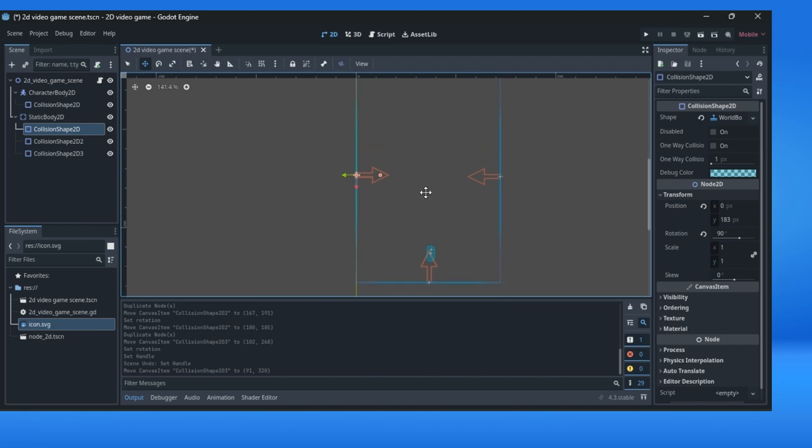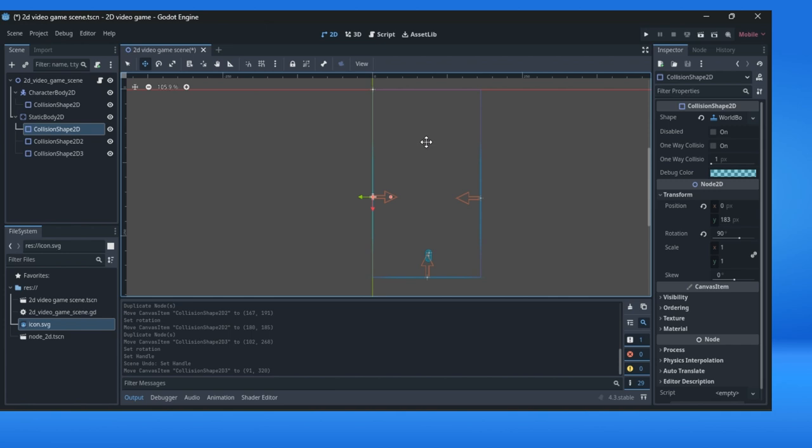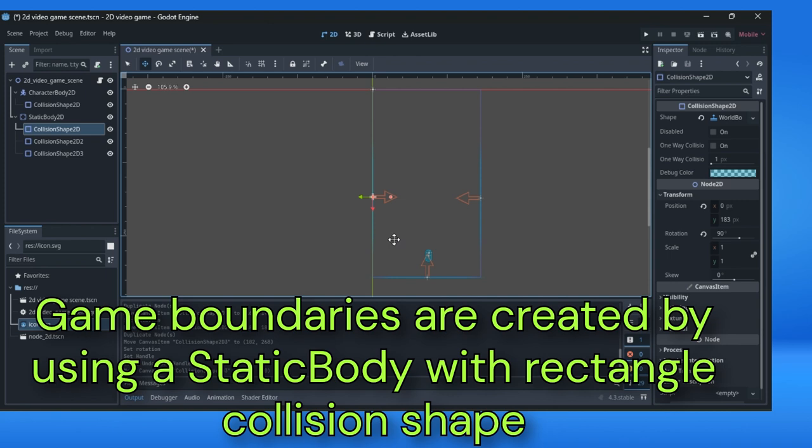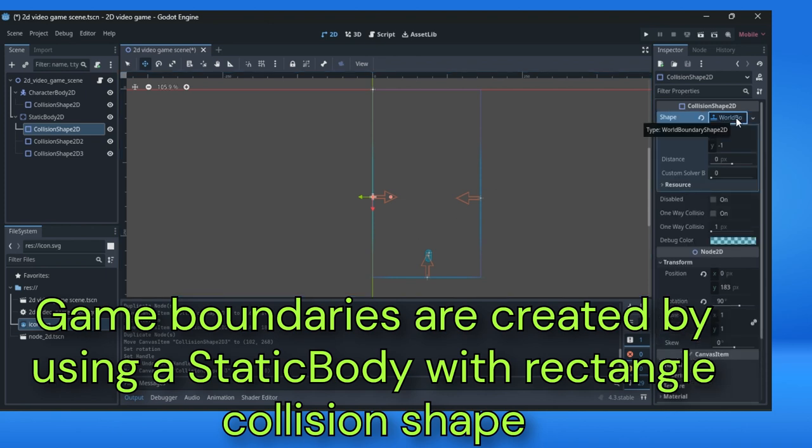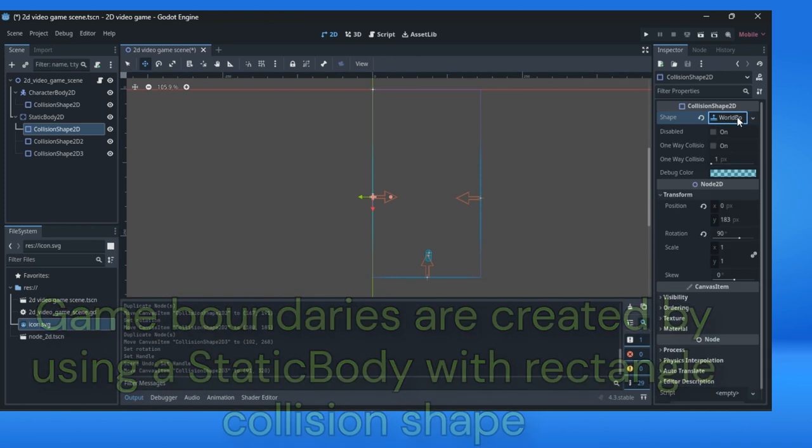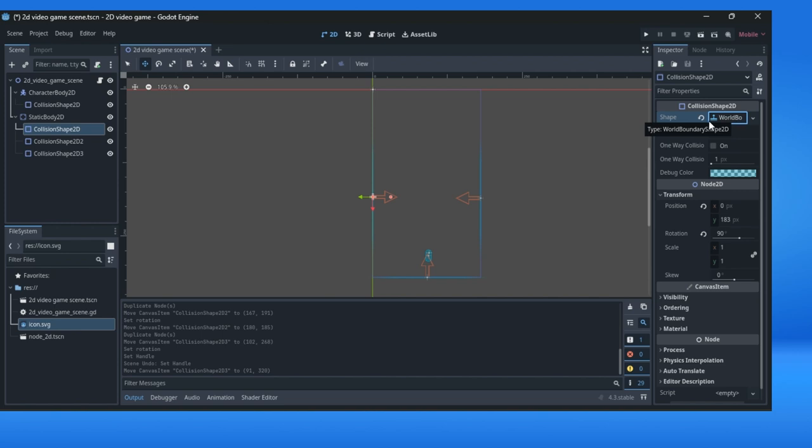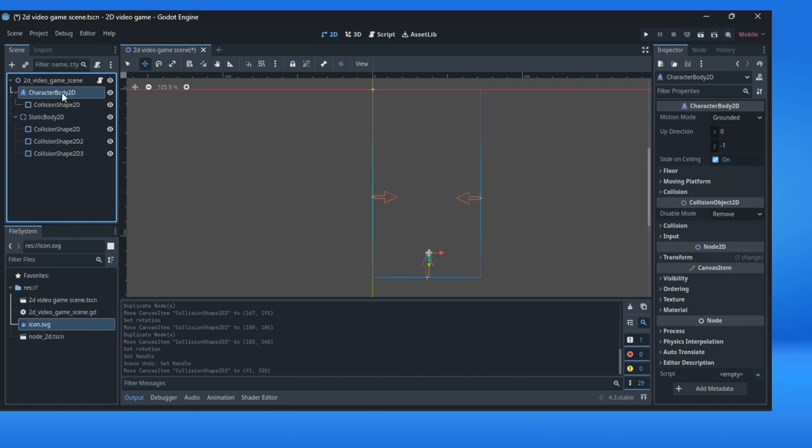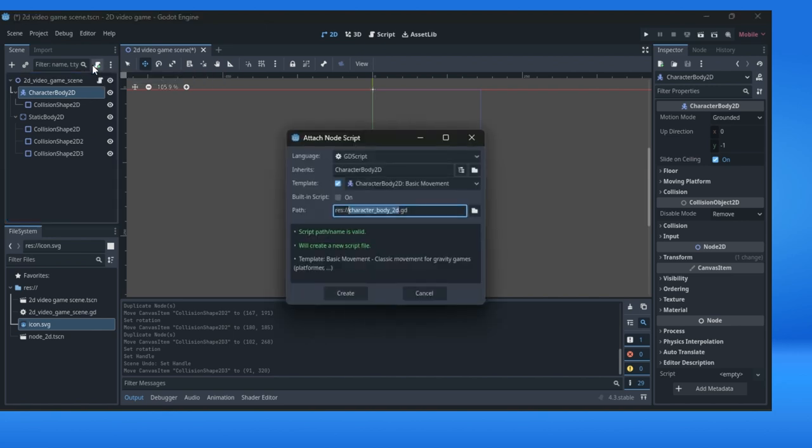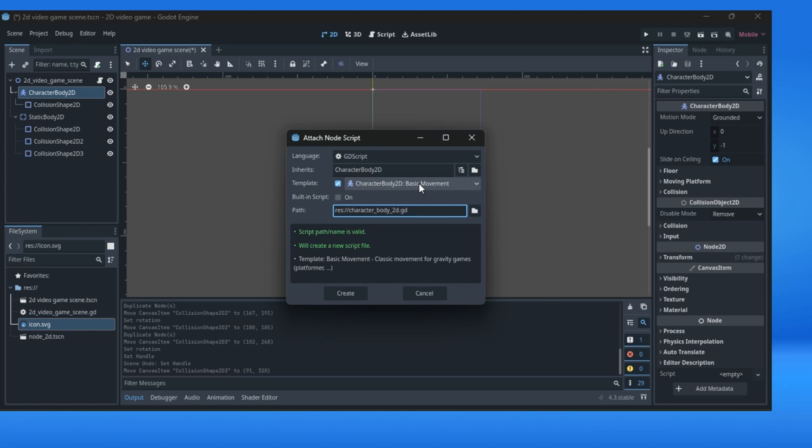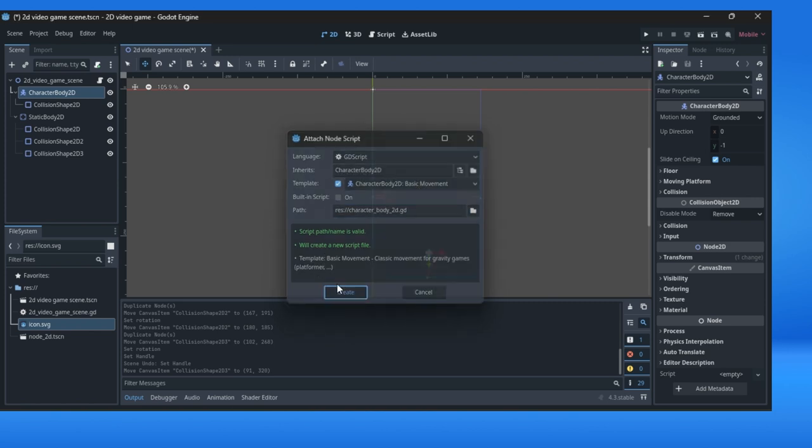Now we will jump a little bit further with the teaching just to check these boundaries. Before we used a static body with rectangular and other shapes for boundaries and we don't use this world boundary shape 2D. And now, what can we do? We will select a character body and just click on the attach a new or existing script to the selected node. Then, be aware we need this template character body to the basic movement template. This needs to be automatically added and then just click on create.